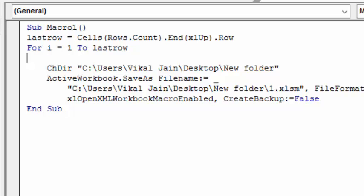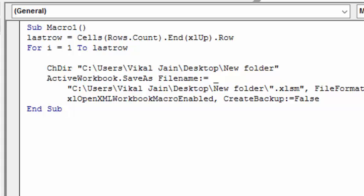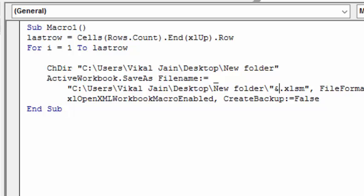So this variable has been started. Delete this, just type double quotes. Now your code has been completed here. Concatenate with last row, concatenate with last row and last row.